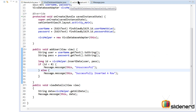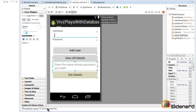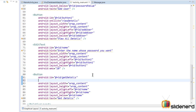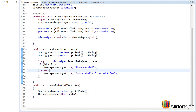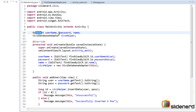Going back to our main activity, I'm going to add another button inside activity_main.xml. I have made some minor changes to the layout — below the 'View All Details' button I have an EditText where I'll enter the name of the person whose password I want to find, and then a 'Get Details' button. The Get Details button is going to have an onClick attribute that calls the getDetails method.